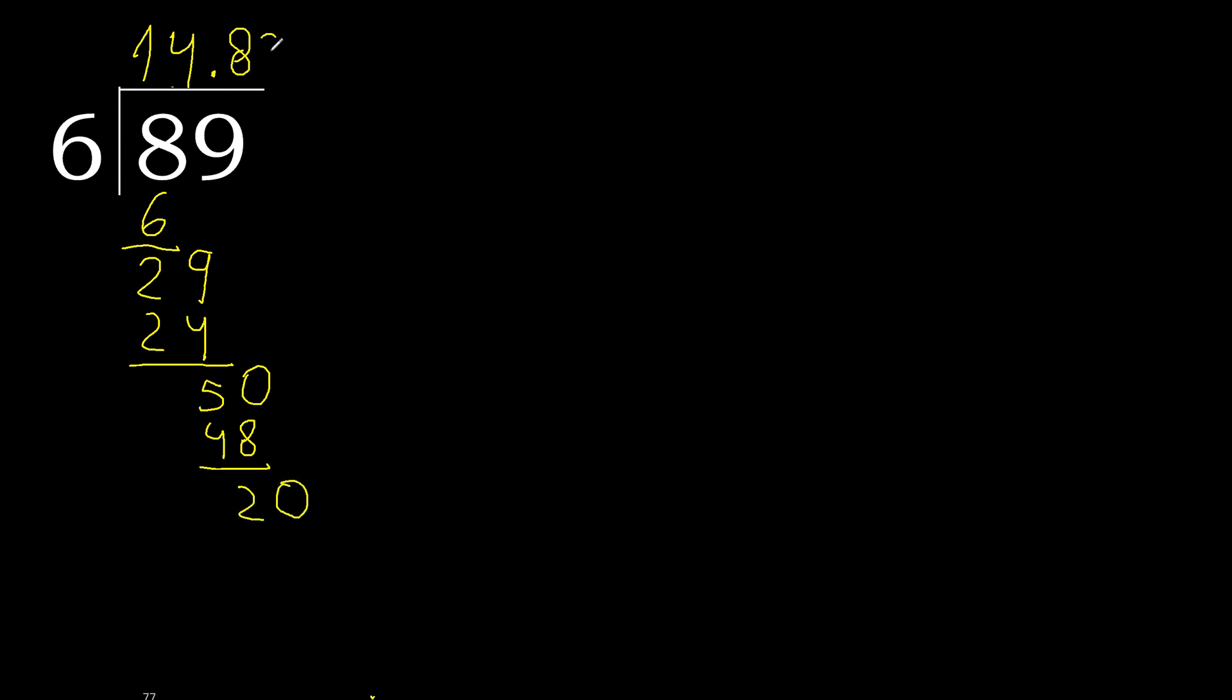6 multiplied by 3, 18. Ok, subtract, complete.